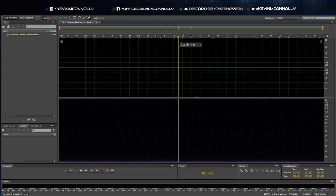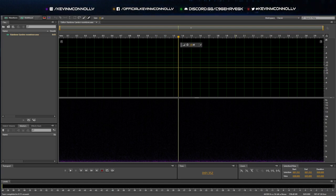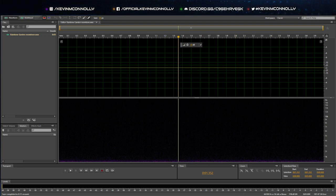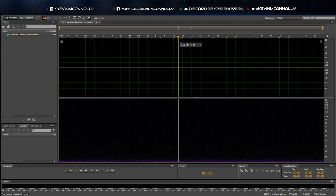Kevin M. Connolly here again. Take two with this attempt at what I'm calling — or hoping this will turn out to be — a series of me showing how I edit and work in audiobooks for other people, or other audio in general. This is specifically audiobooks, and hopefully maybe I can learn if there's a way to do it faster.